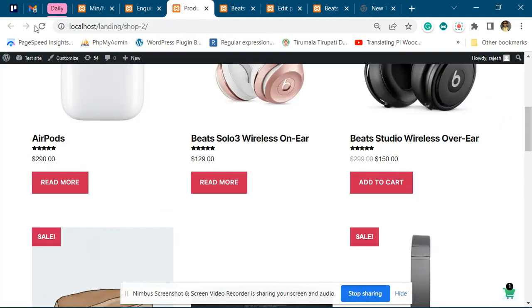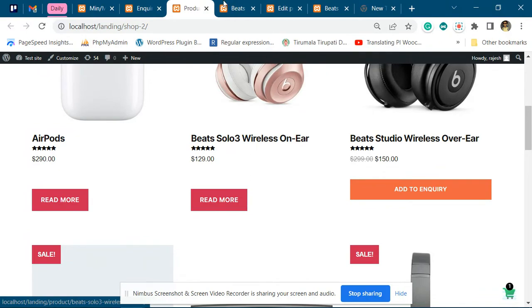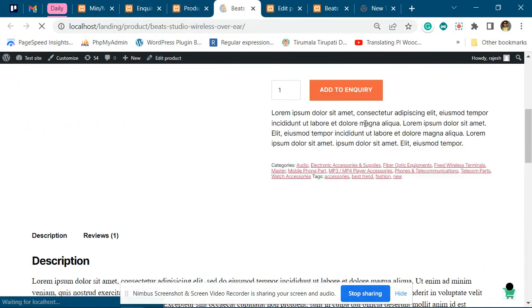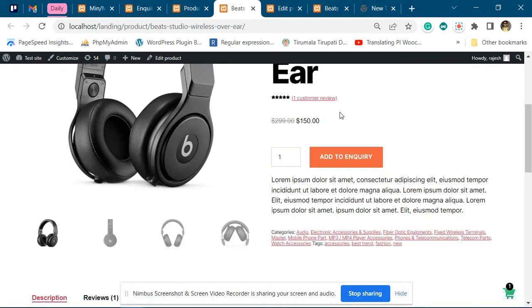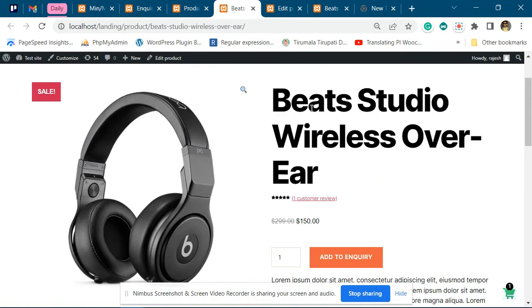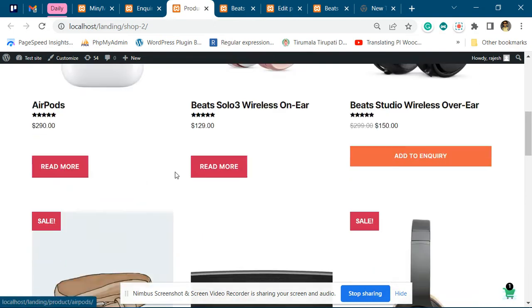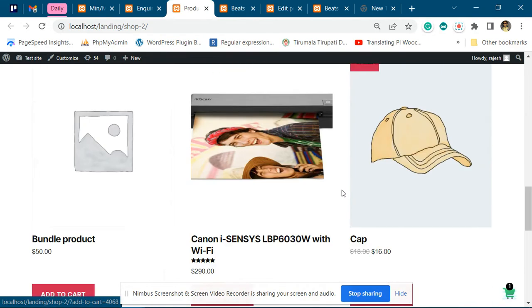Now you can see this particular product will have the add to inquiry button, and similarly on a single product page you will have the add to inquiry option. The remaining products will be as they were with add to cart.